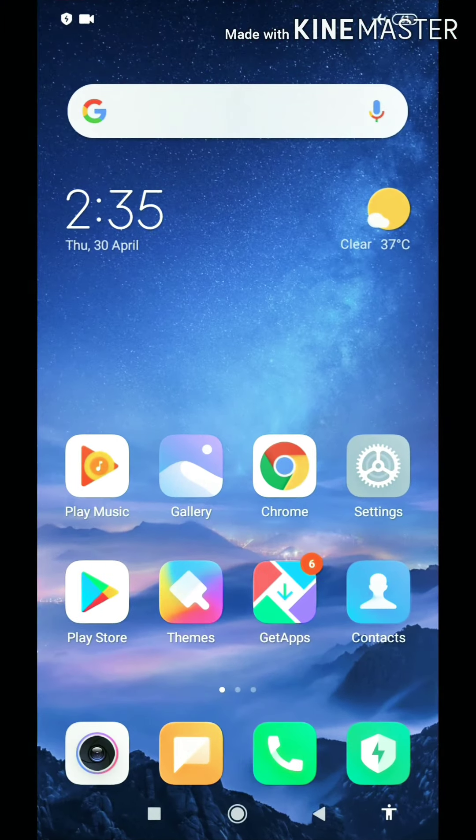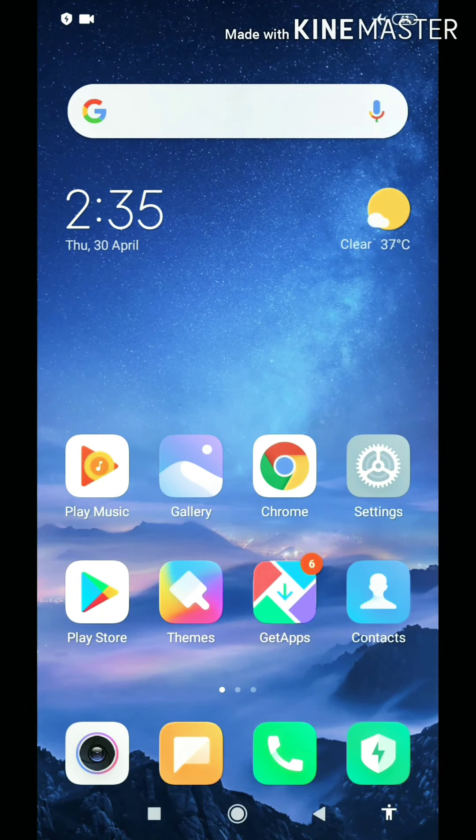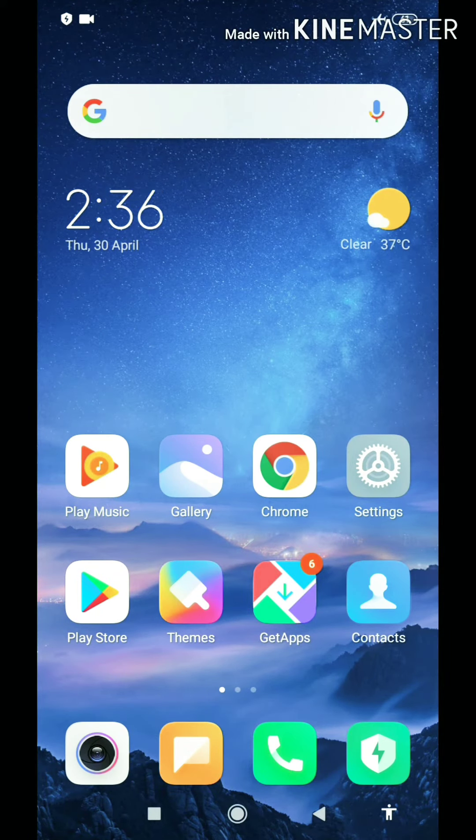Yo, what's up guys? Welcome back to another video. So friends, today our video is based on how we can enable global Dark Mode in Redmi Note 7.